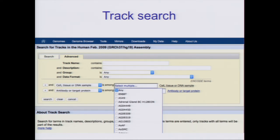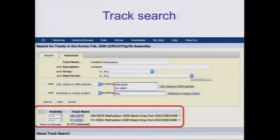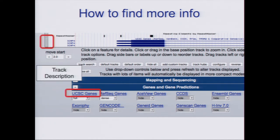Track search is particularly necessary because ENCODE data is so voluminous. You can go to the portal and find something displayed in the browser, or if you're trying to find something among our data, you could also use the track search. You can click and then shift-click for subsequent items to add terms to your search. So those are ways to explore in the browser and find starting points for what you're looking for.